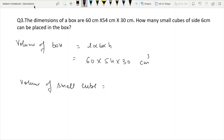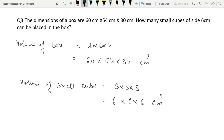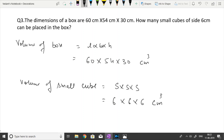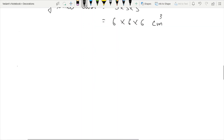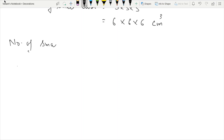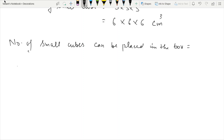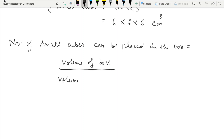Volume of small cube = side × side × side = 6 cm × 6 cm × 6 cm. We have to find the number of cubes that can be placed in the box. Number of small cubes = volume of box divided by volume of one small cube.